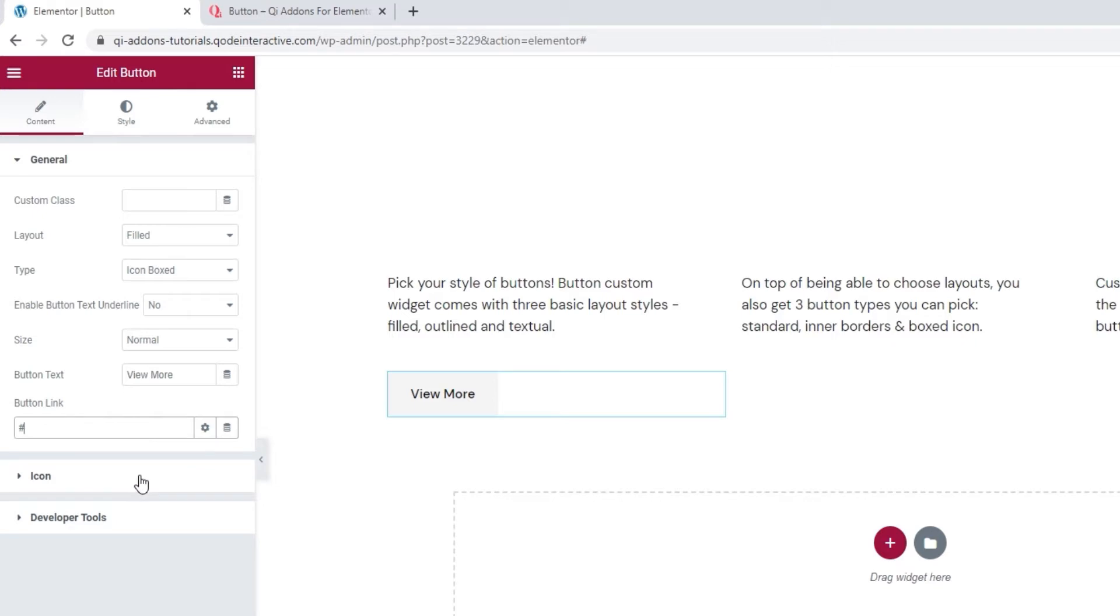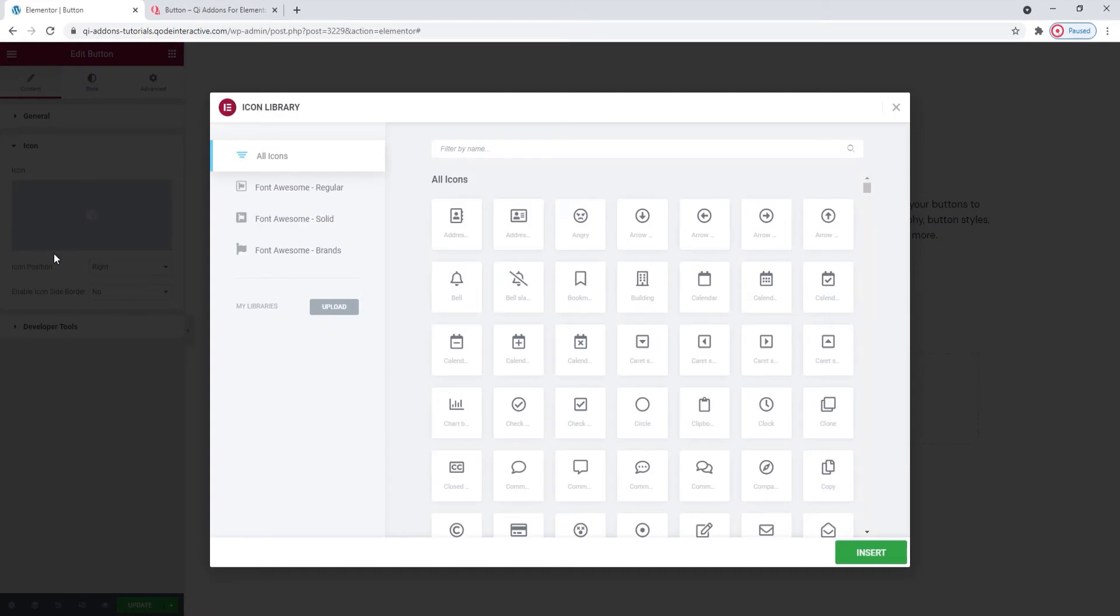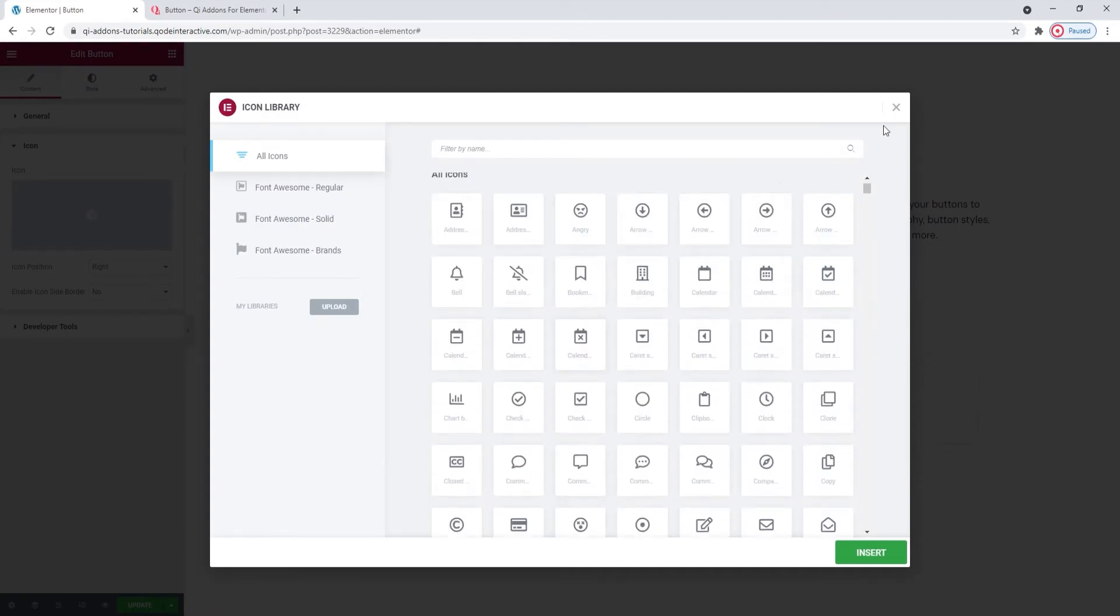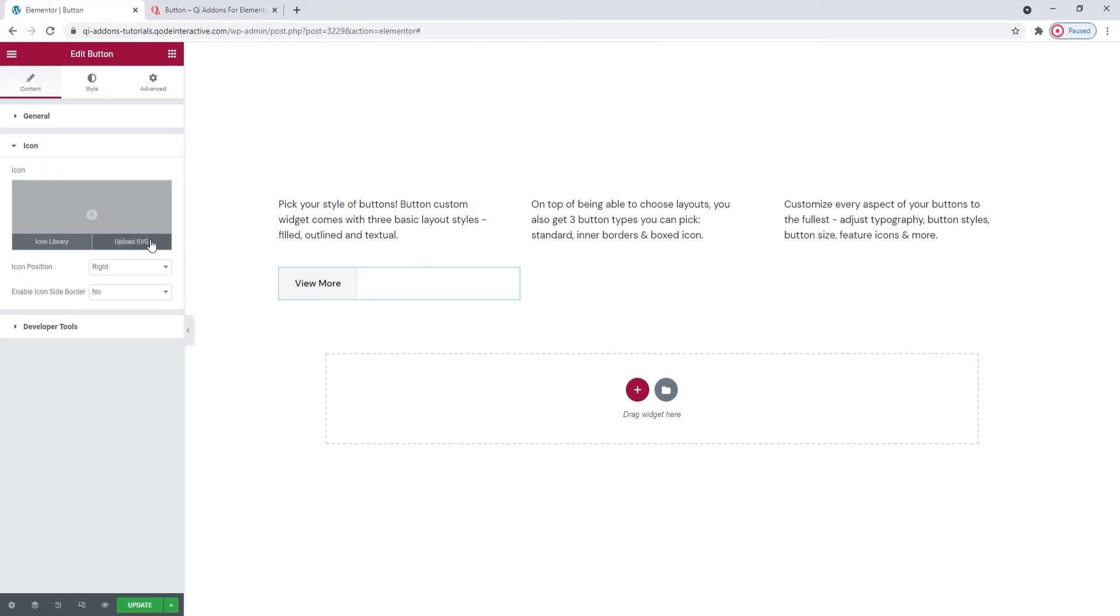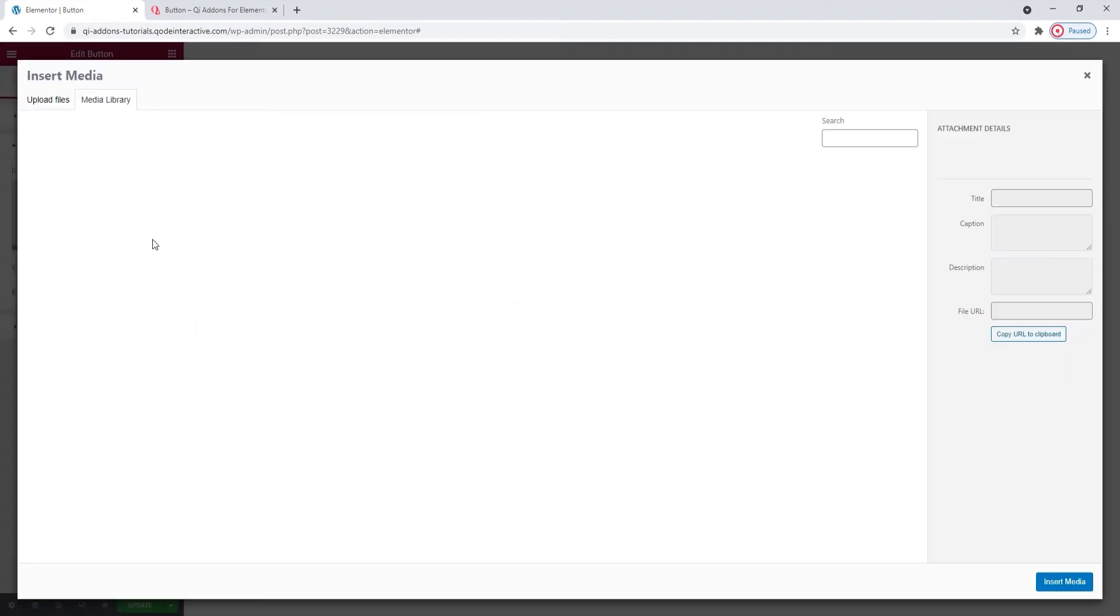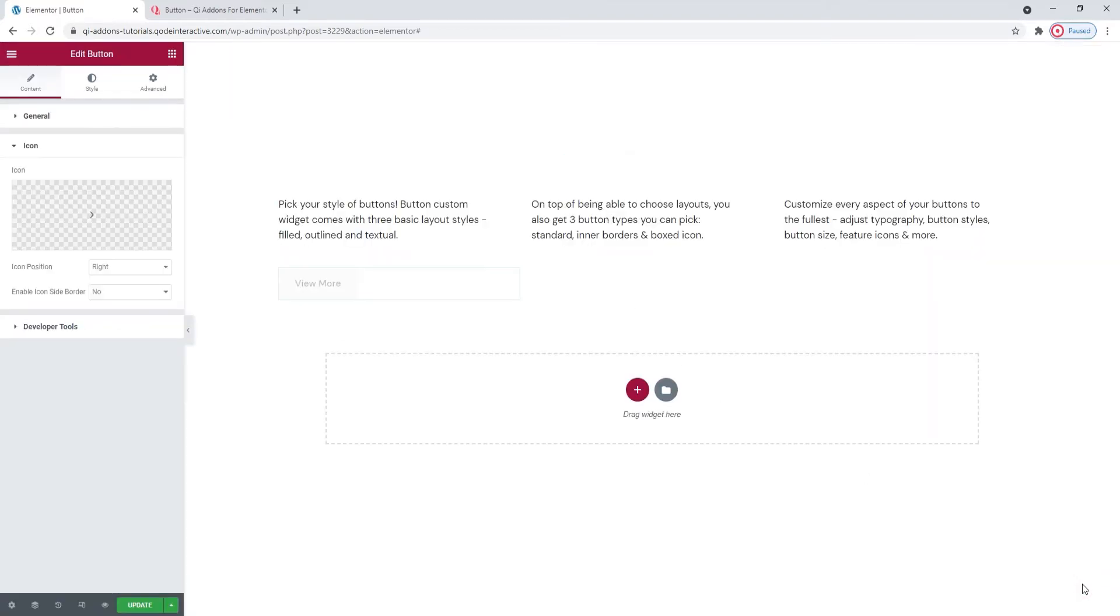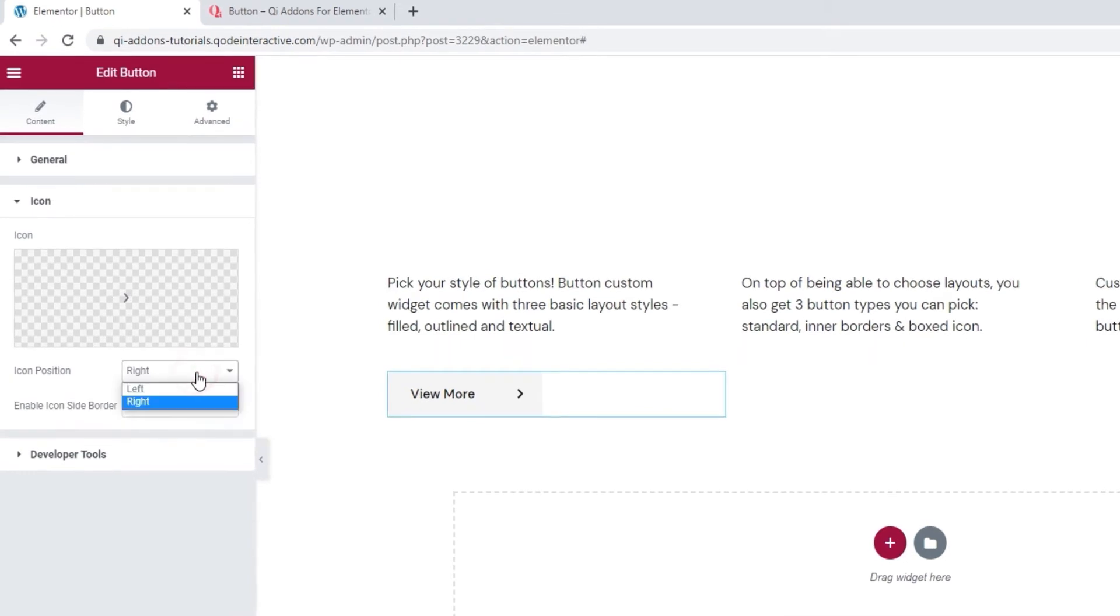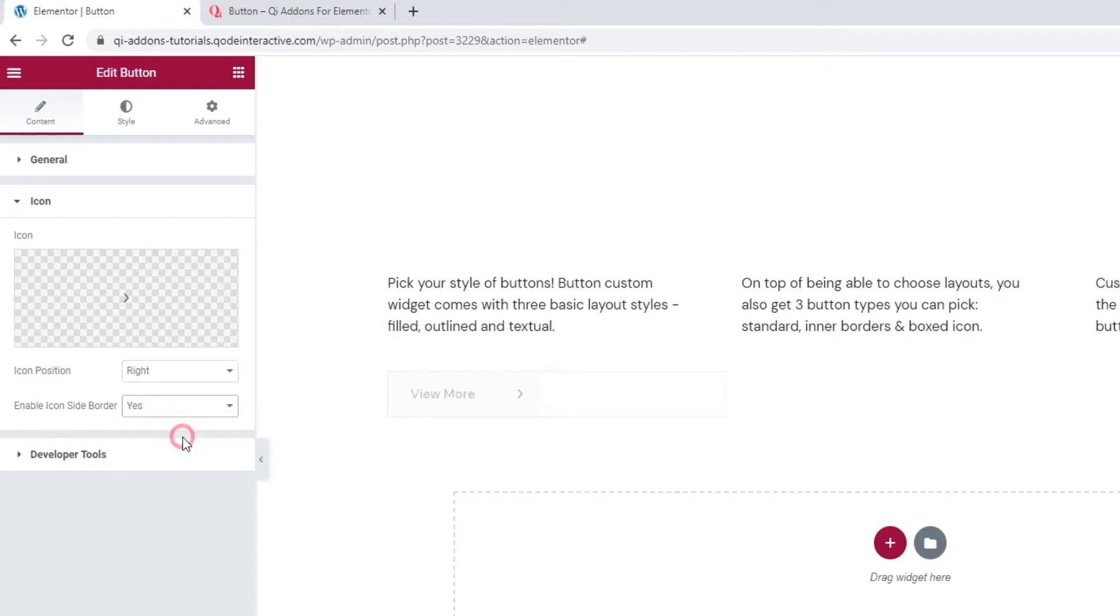Then the next set of options is for the button icon. Icons can be added from the icon library, which contains several different icon packs that you can choose from. But if you'd prefer a custom solution, you can upload an SVG, which is what I'll do. I'll use an icon that's already in my media library and insert media. When you pick an icon, you can also choose its position. It's set to right by default, but you can move it to the left. I'll stick with right. And then we can enable an icon side border. When we switch it to yes, it looks like this.